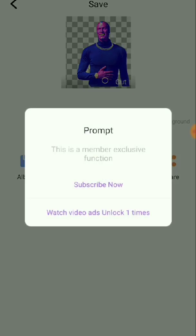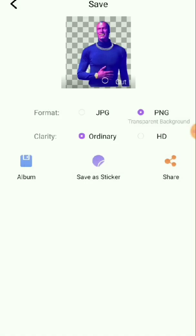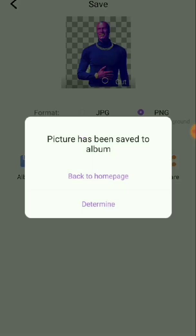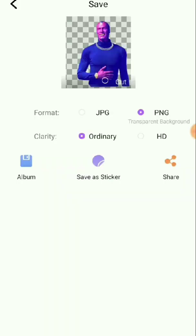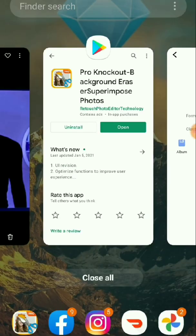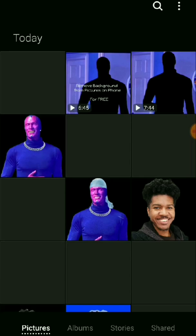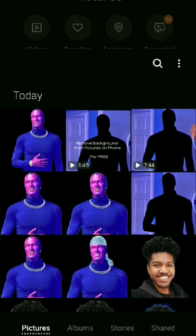You can also do HD if you want — it's not free, you have to pay for that, or you can watch an ad for free and be able to do that. Press 'Album' — boom, it's saved. Or you can save it as a sticker.